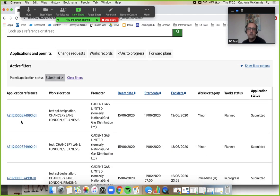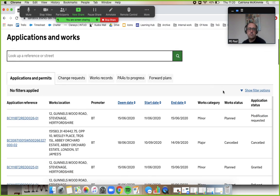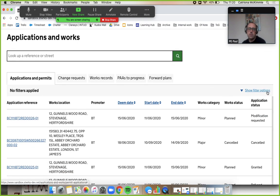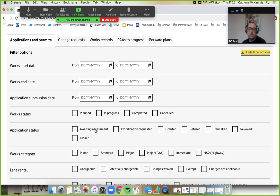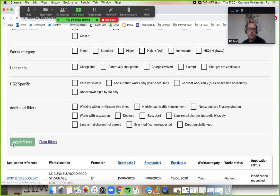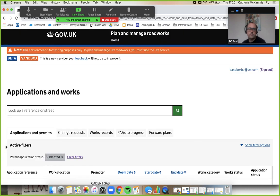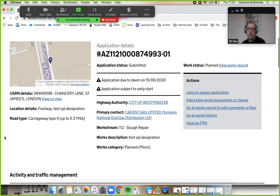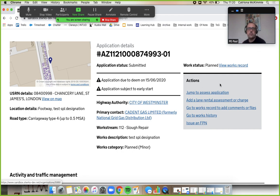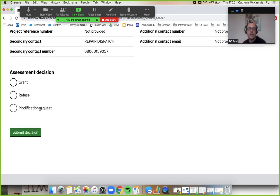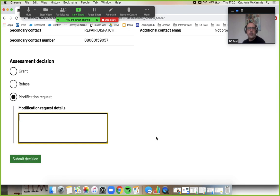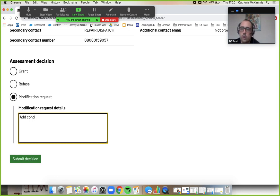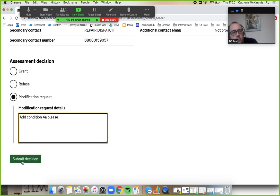Okay, and let's have another one. Awaiting assessment, lovely, and apply. So this one I am going to do a modification request. You can jump to assess application, that's fine, we've had a good look at it. I'm going to add a condition, and if they do that then I'm happy with it and I can grant it. So submit that.